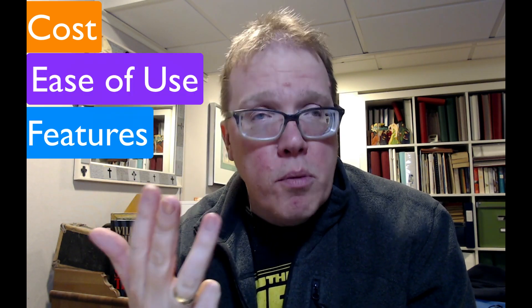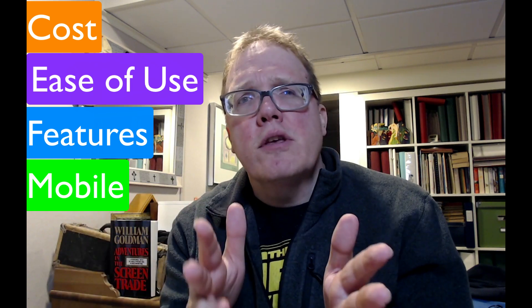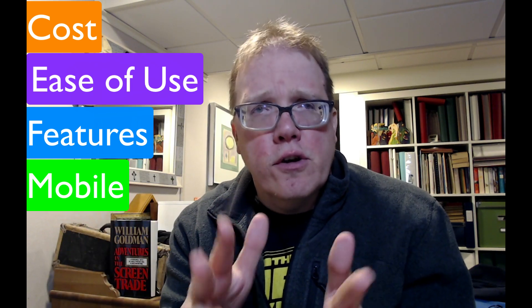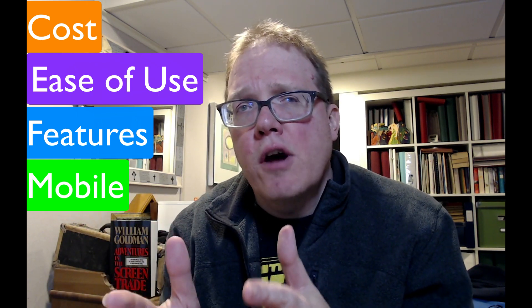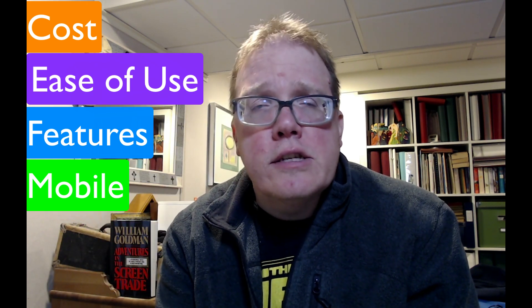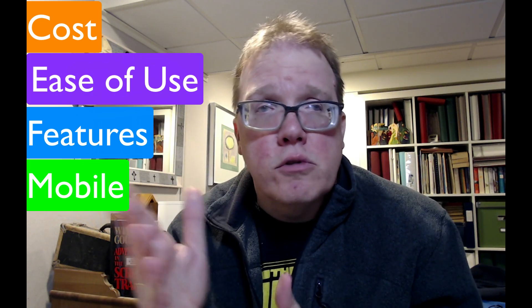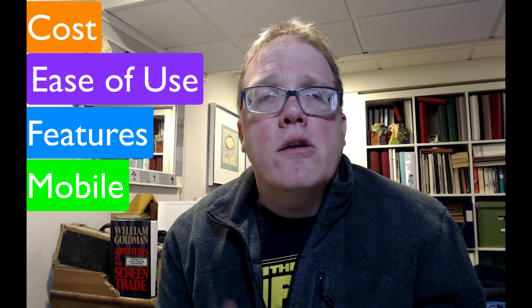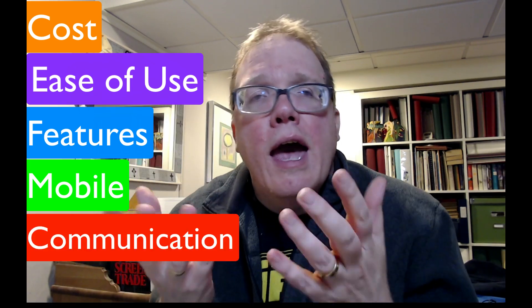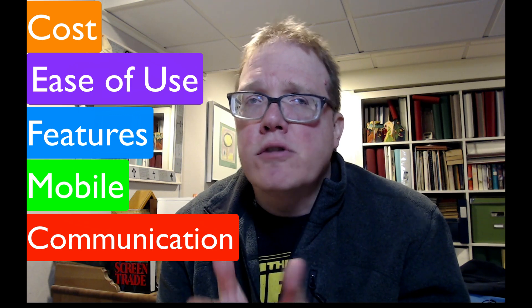So there's going to be five ways that we're going to look at Fade-In versus Story Architect today. We're going to look at the cost, ease of use, and features. We're also going to look at their mobile platform because that was one of the trends I've been really thinking is going to start picking up, especially for screenwriting software. And finally, communication. How do these softwares communicate back to you? Because Final Draft, we all know, is horrible with getting back to people. Let's get started with the price.